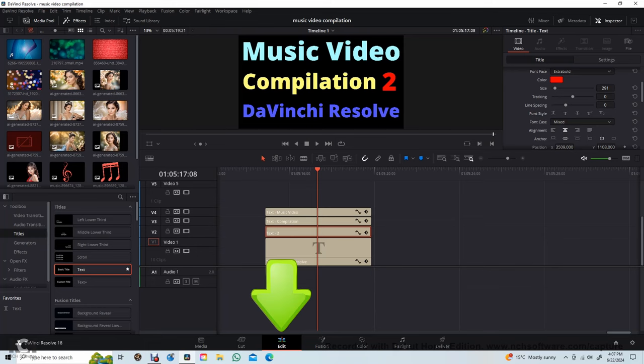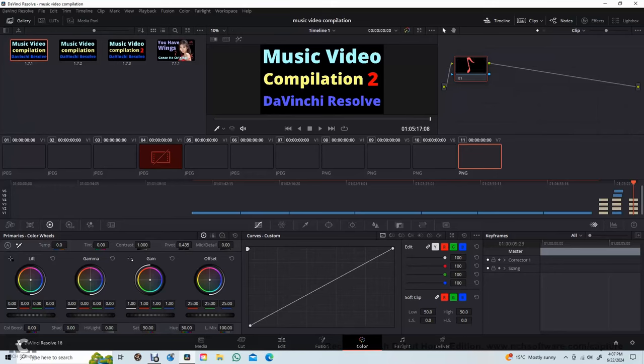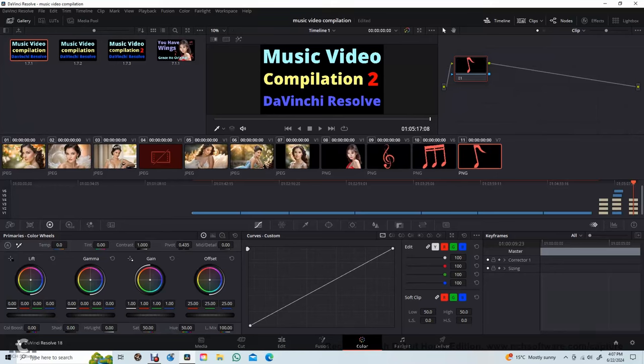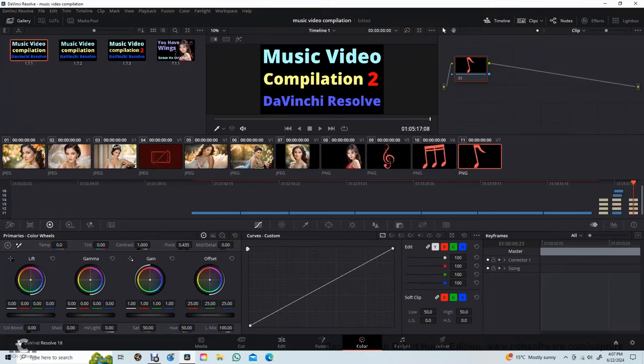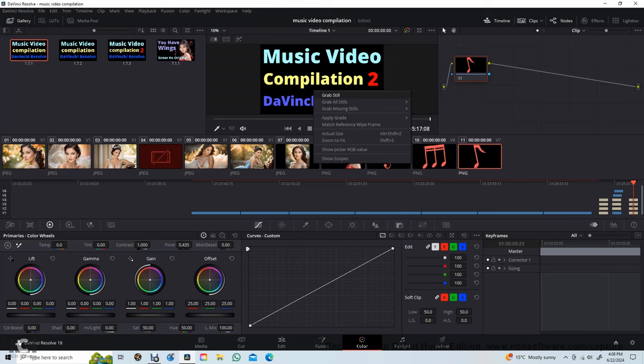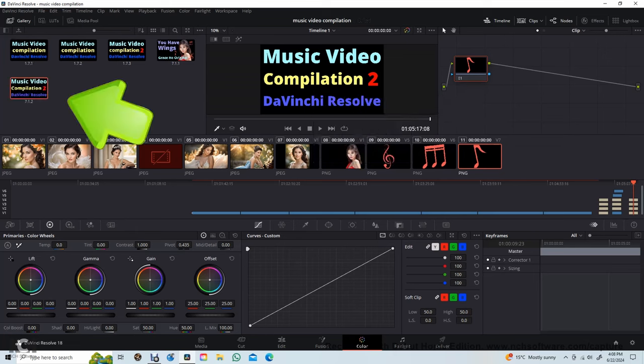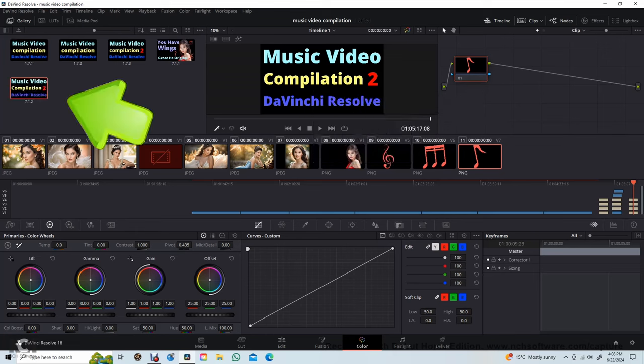Then I move to the color page by clicking here. Right click on the thumbnail and select grab still. The still appears here on the top left.